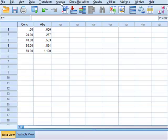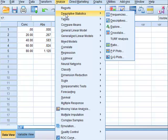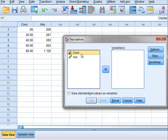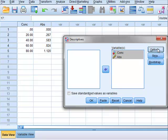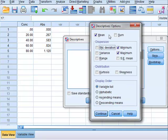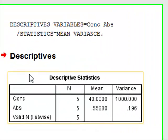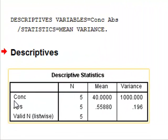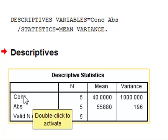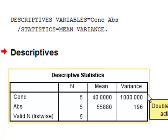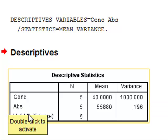In SPSS, we would go to Analyze, Descriptive Statistics, Descriptives, and select both variables — the concentration and the absorbance. Under Options, we would select to calculate the mean and the variance, then click Continue and OK. Under Descriptives, for the concentration, which is the x values, we have a value for the variance. And under Absorbance, which are the y values, we have the value for the mean.